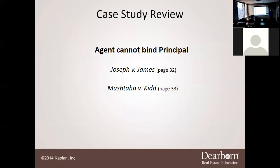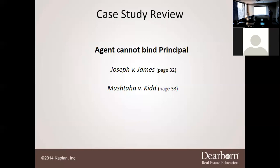An agent cannot force their client into a contract. No matter if Miss Leela goes and writes it out saying yes Miss Davenport will accept your offer — until it is signed by Miss Davenport herself, it is still classified as in negotiations. A lot of people get that confused.